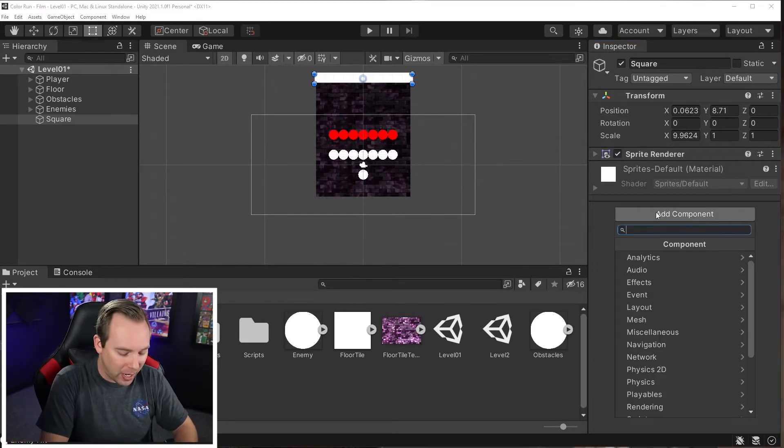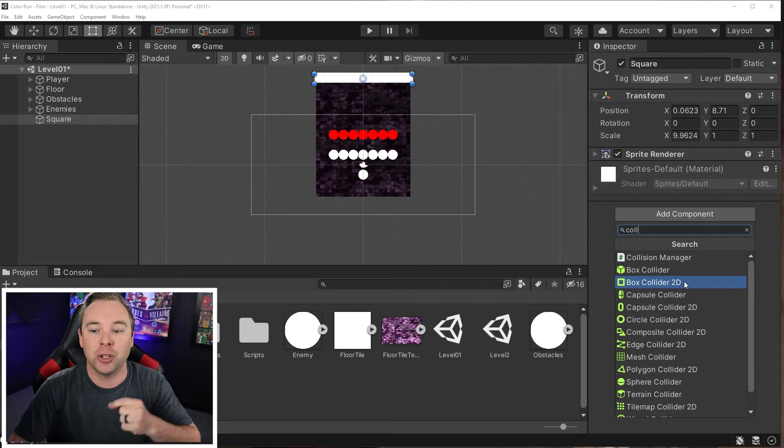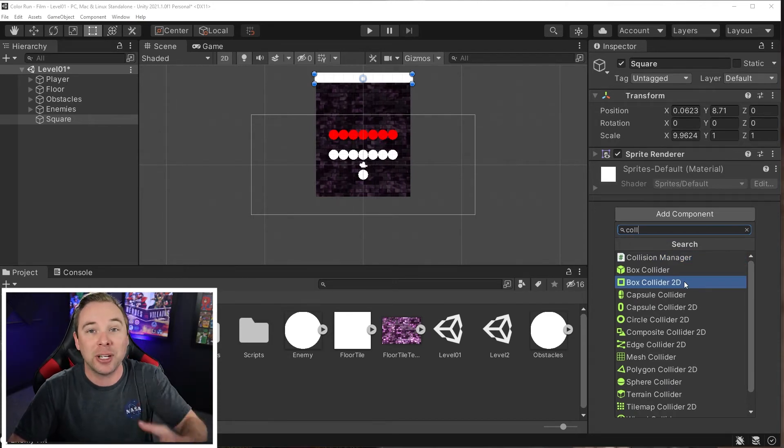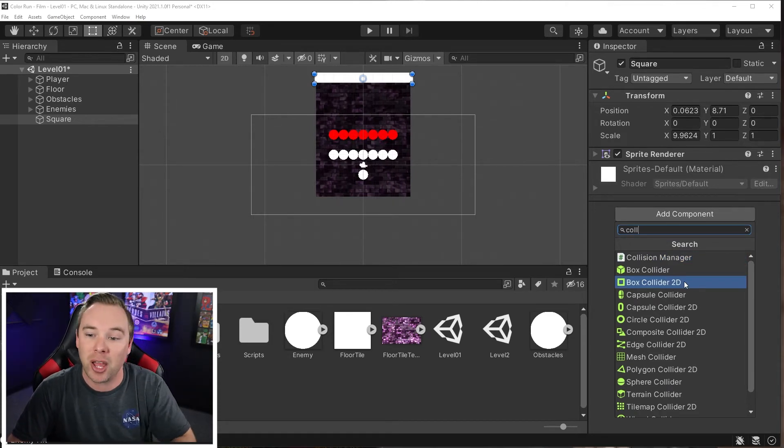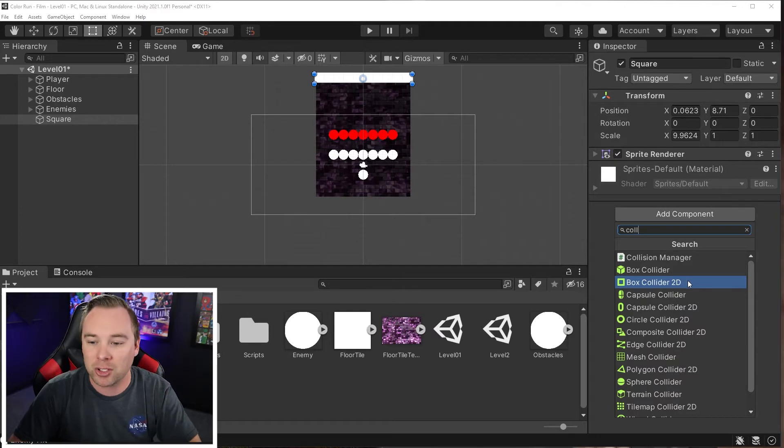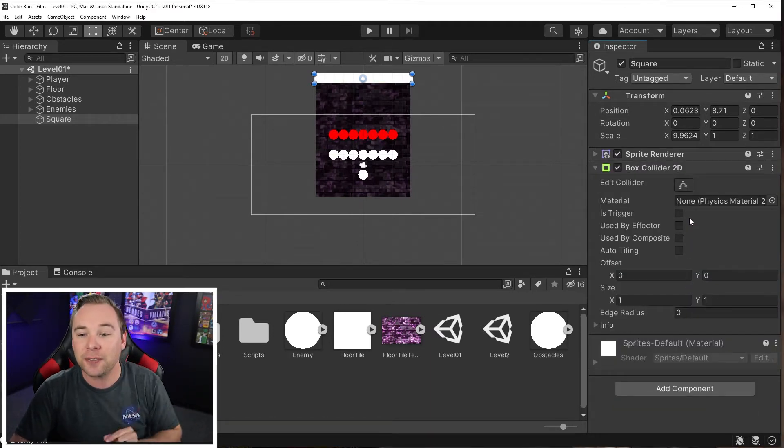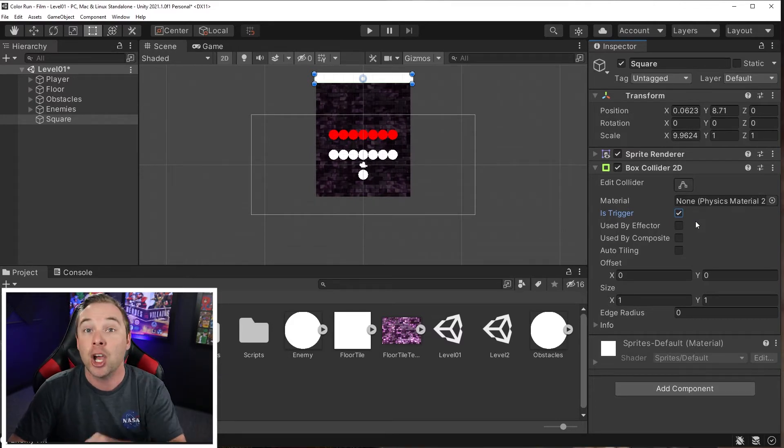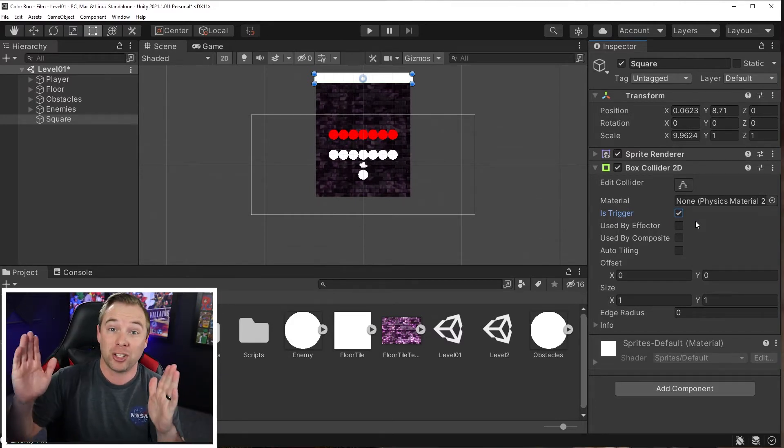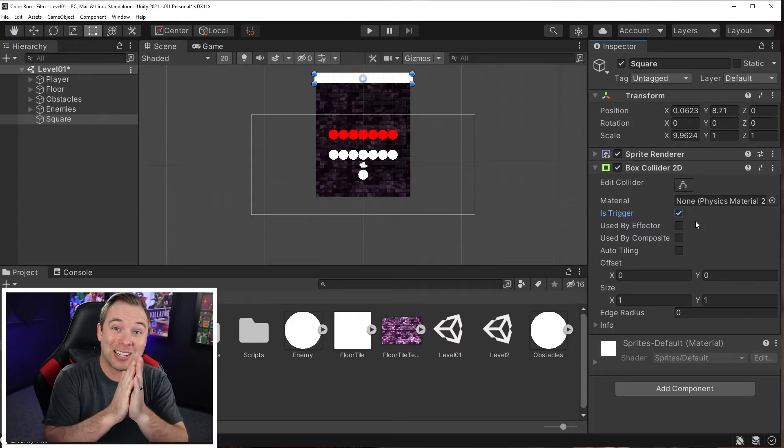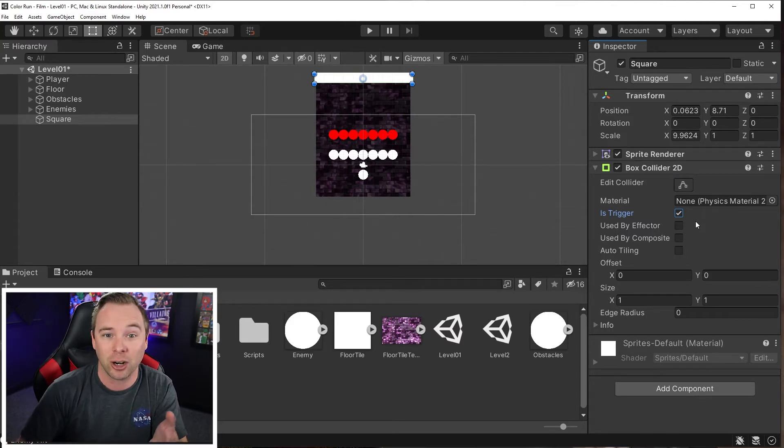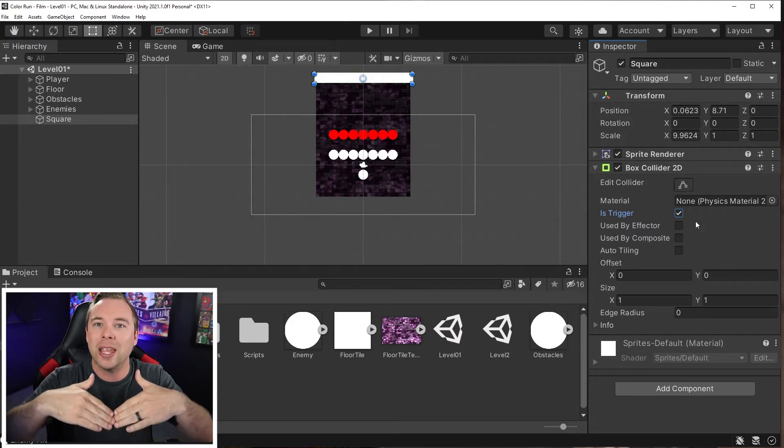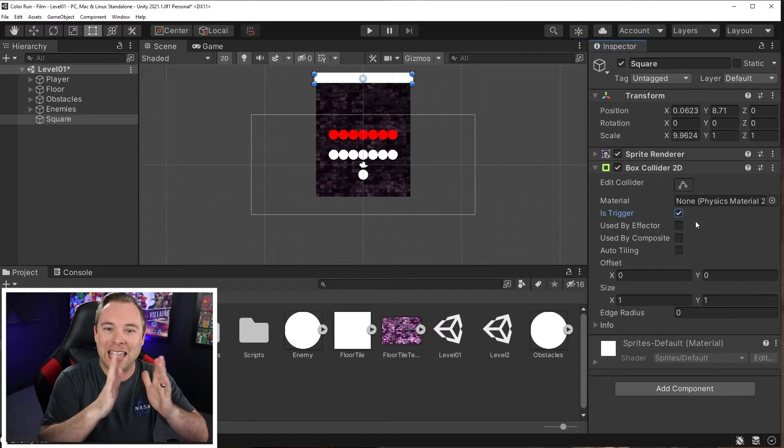Now I'm going to go ahead and add a box collider 2D. If this is a 3D game object, you're just going to add a box collider, but because this is 2D, box collider 2D. And then the very first thing I'm going to do is mark it as trigger. This is a trigger. This is optional. If you want your player to actually collide with the finish line and stop moving, then you don't have to mark it as a trigger. But I want my player to go into the finish line, but not actually hit it.